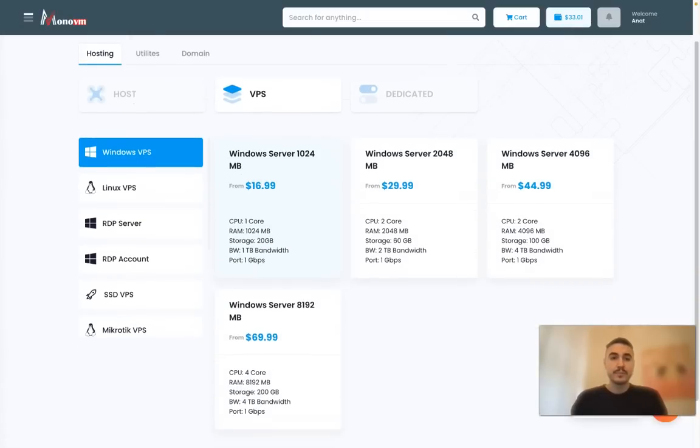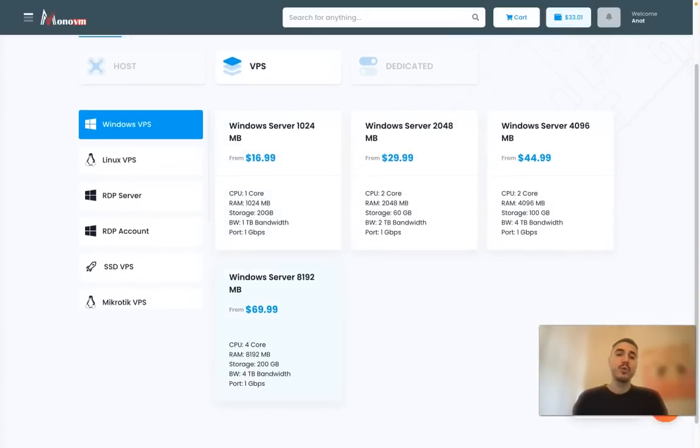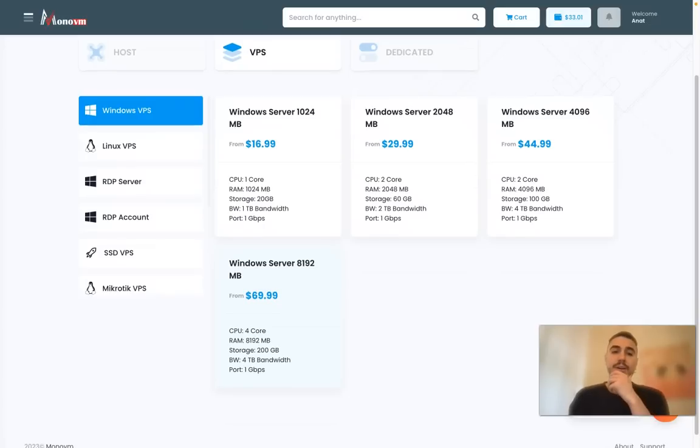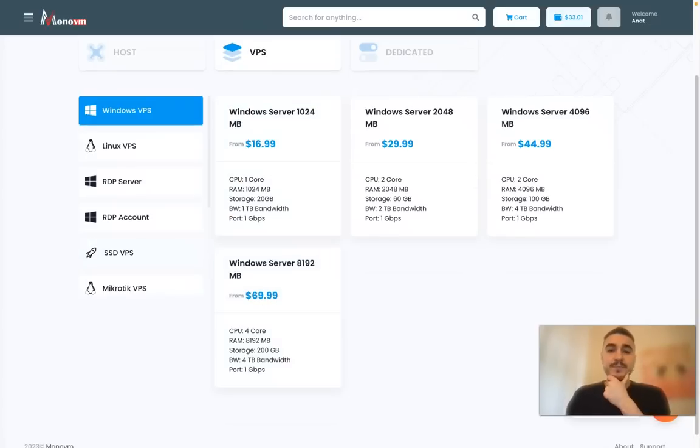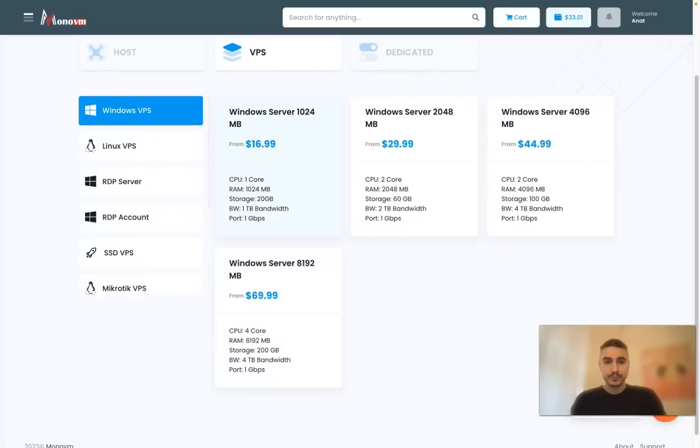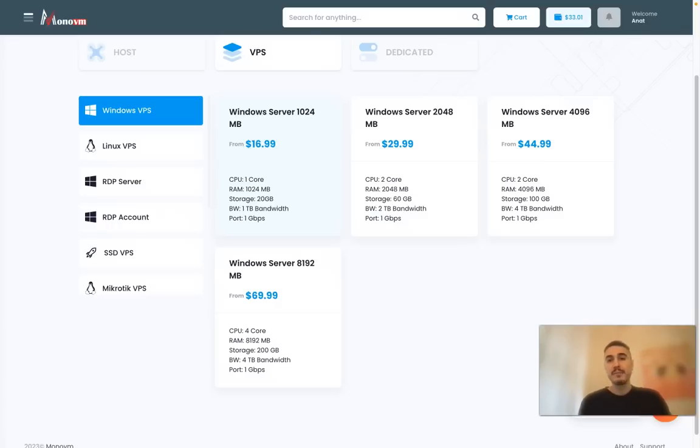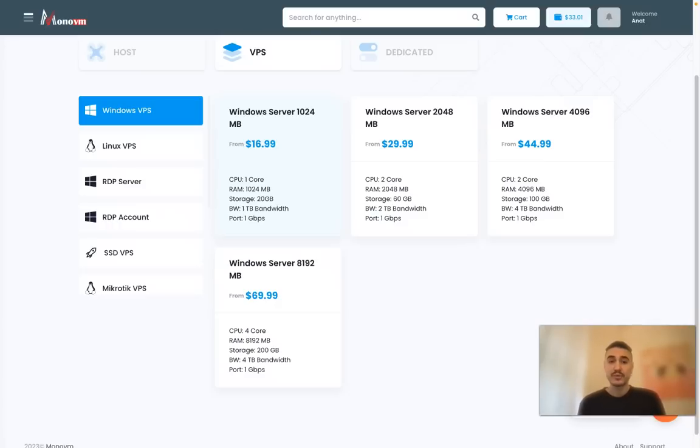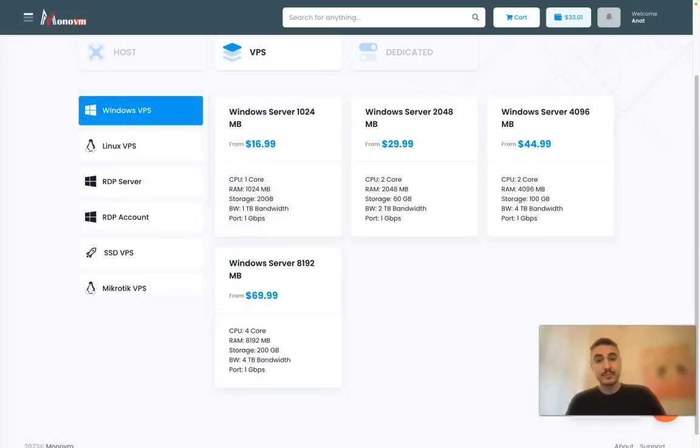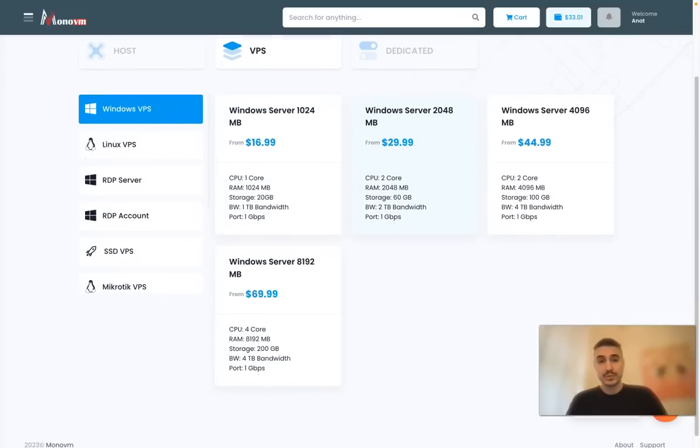What do you have offered? You have different servers - 1024 megabytes, 2000 megabytes, 4000, or 8000 megabytes. The price depends on what type you choose.